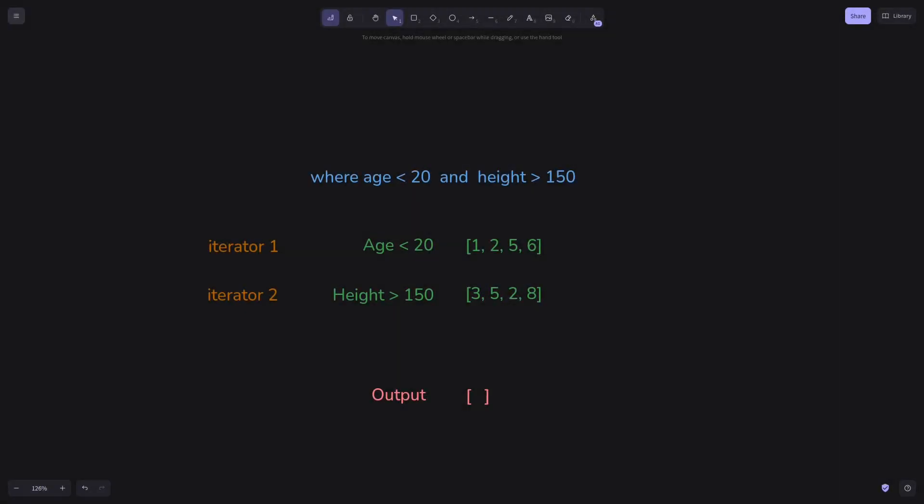Things are different with AND operations. Let's say we have a query like age below 20 and height above 150, and the output of each query individually is as you see. Of course, in this case, our output should only be cluster IDs 2 and 5, but we will change the example as well.